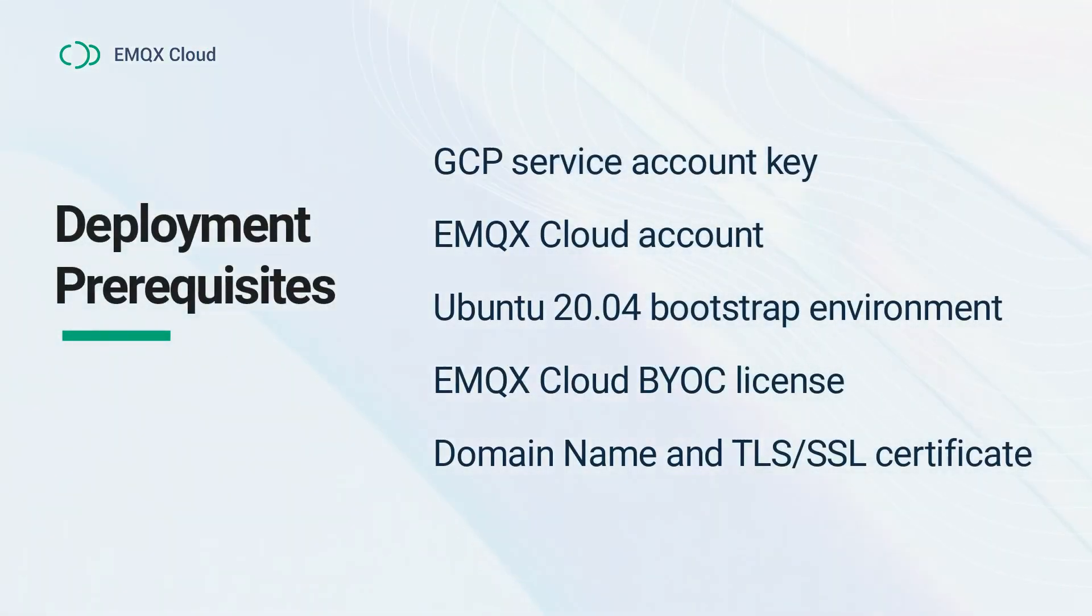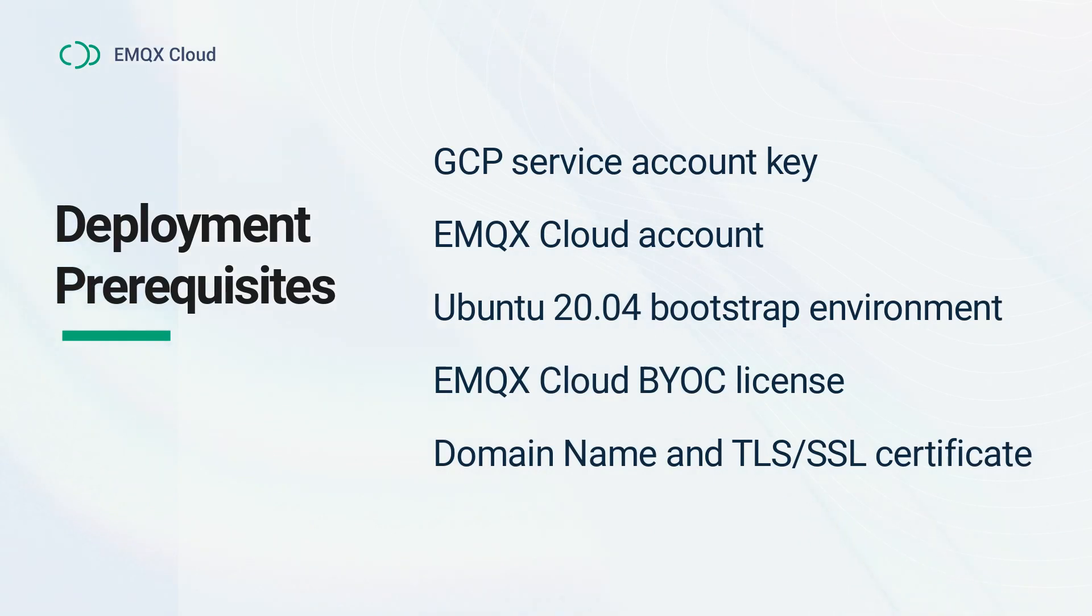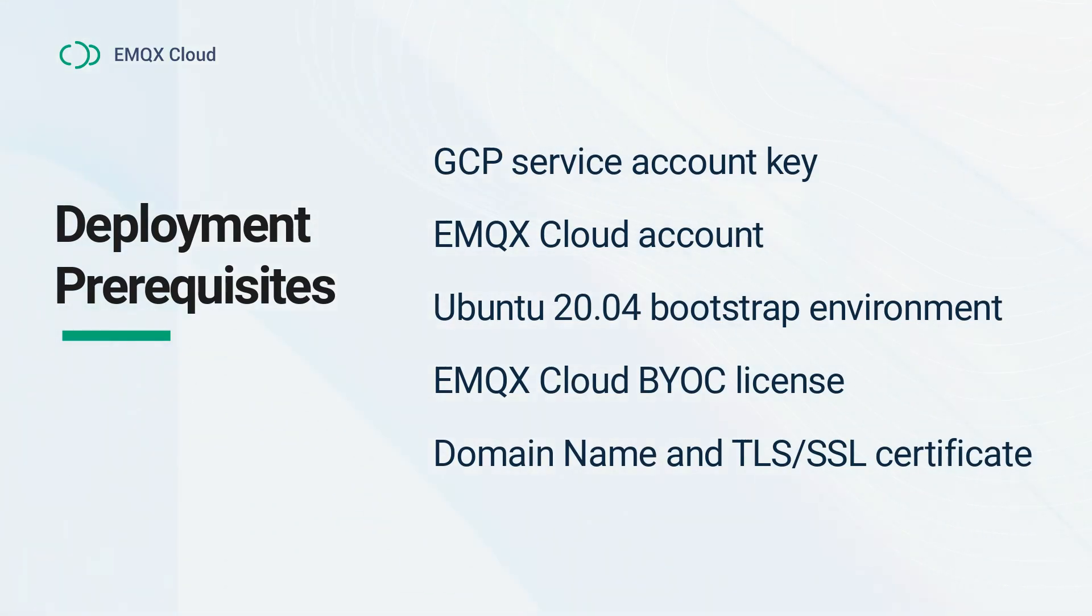Before the deployment, let's make sure we have the following preparations. Ensure you have a Google Cloud account for BYOC deployment and have assigned the necessary cloud resource permissions to your account. Refer to the BYOC deployment prerequisite section in the EMQX Cloud product manual for the specific permission list.